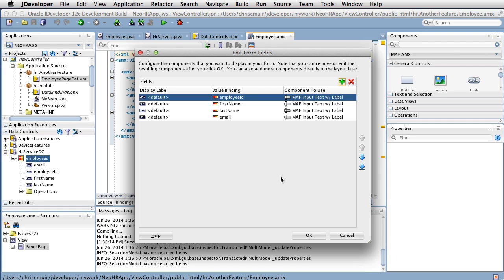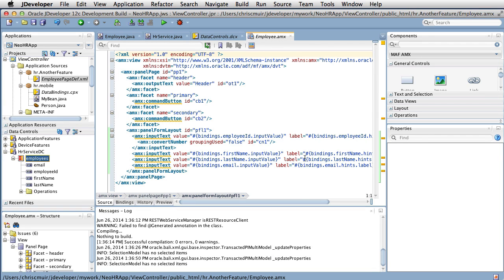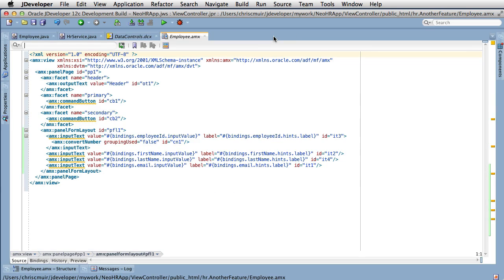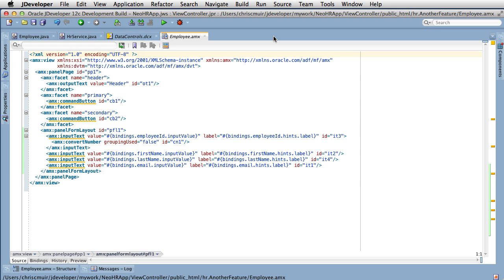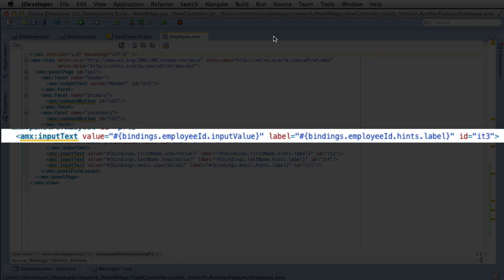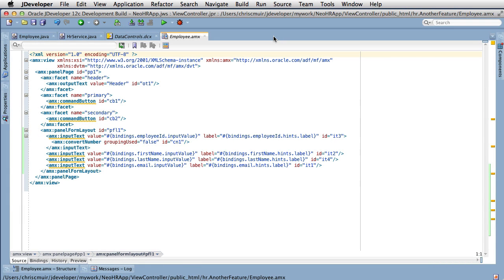For now we'll leave the defaults. Having done this, you'll note that the AMX page's code has been updated with a number of controls. If we expand the source code, we can see that a number of input text controls have been added in a panel form layout component. The panel form layout control at runtime lays out its child tags such that the child component's labels are on the left and the fields on the right, arranged vertically down the screen. We can see our first input text control where the value property is mapped to the EL expression #{bindings.employeeId.inputValue}. It's not exactly clear what this syntax means, but JDeveloper has mapped the input text control against some sort of binding calling a method called inputValue. There's definitely some sort of mapping going on here to a binding — but where is it defined? How has JDeveloper done this?